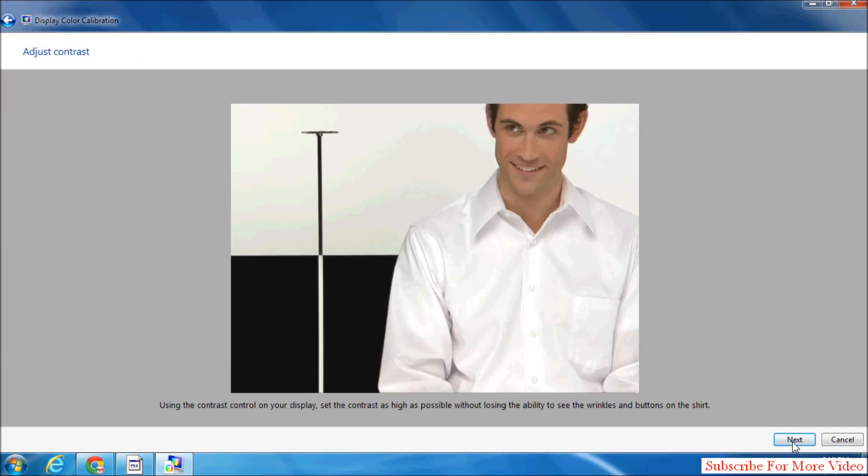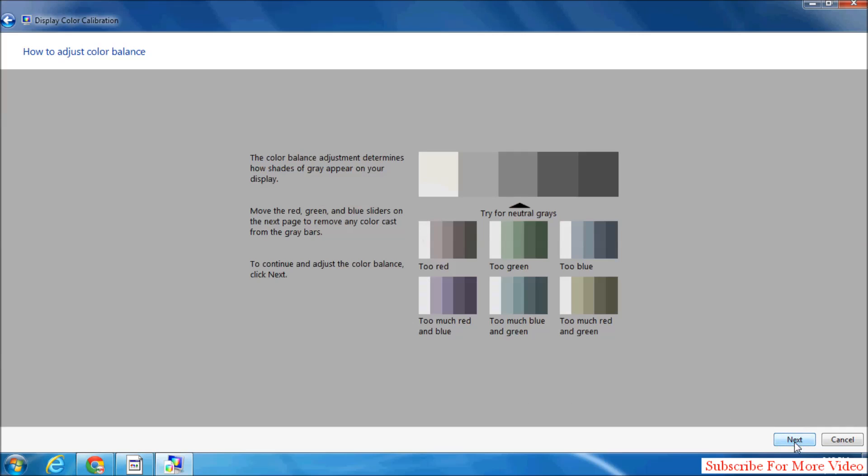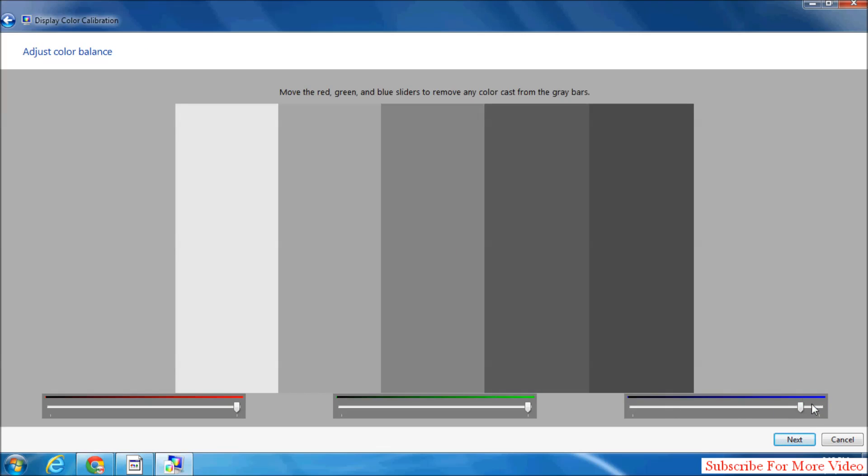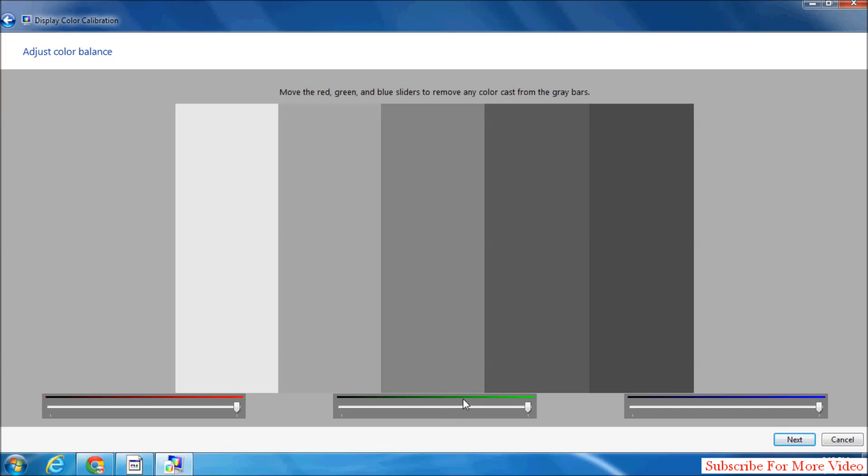Then simply click on Next. Here, try to get natural gray. This is natural gray. You can adjust by adding red, green, or blue, whatever you want. Click on Next. Here you can adjust green to blue, scroll here, less or high, whatever you want. You can adjust left or right to change this color. Same way here, and simply click on Next.